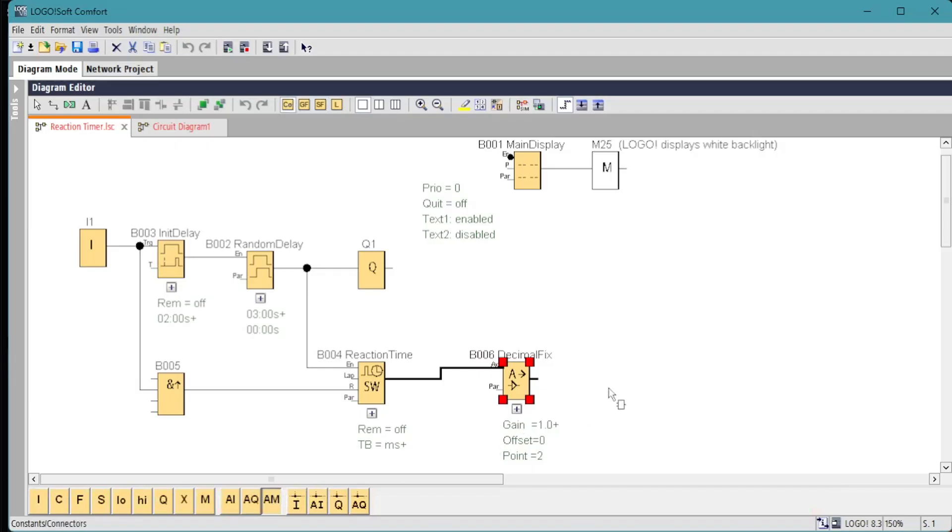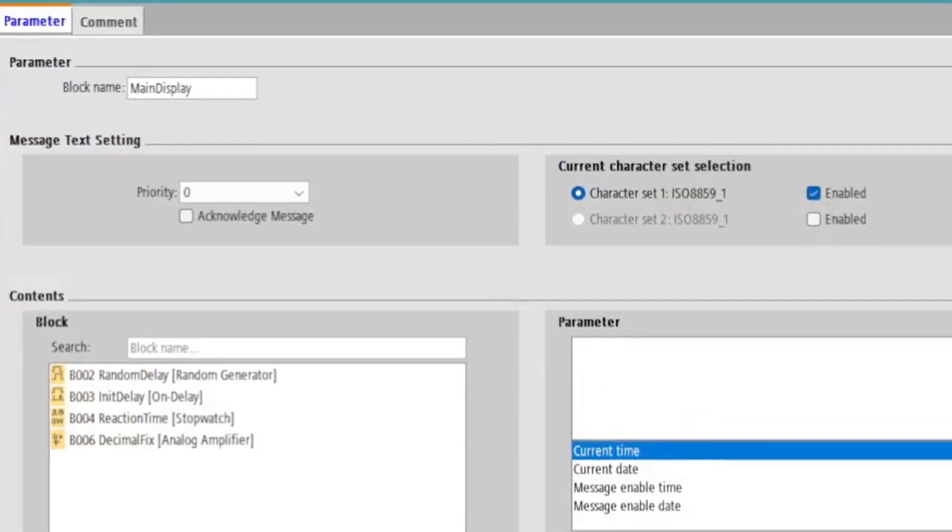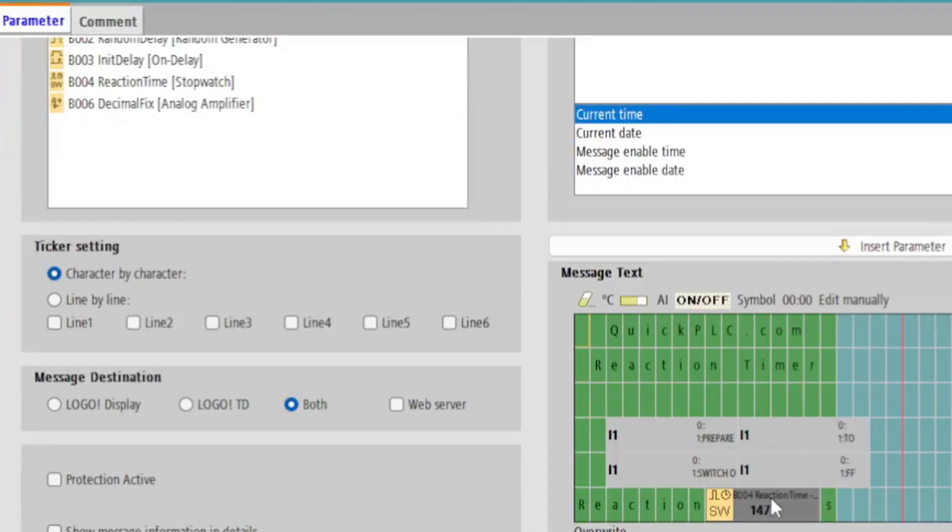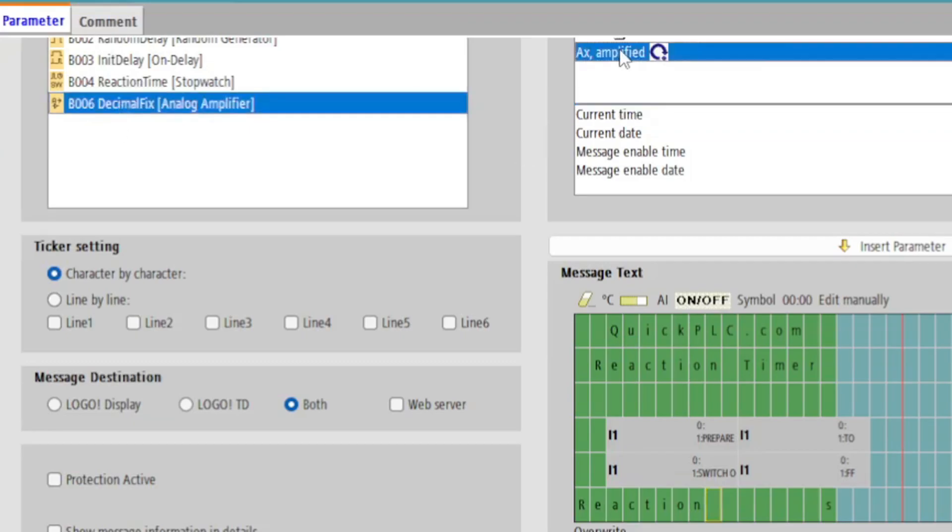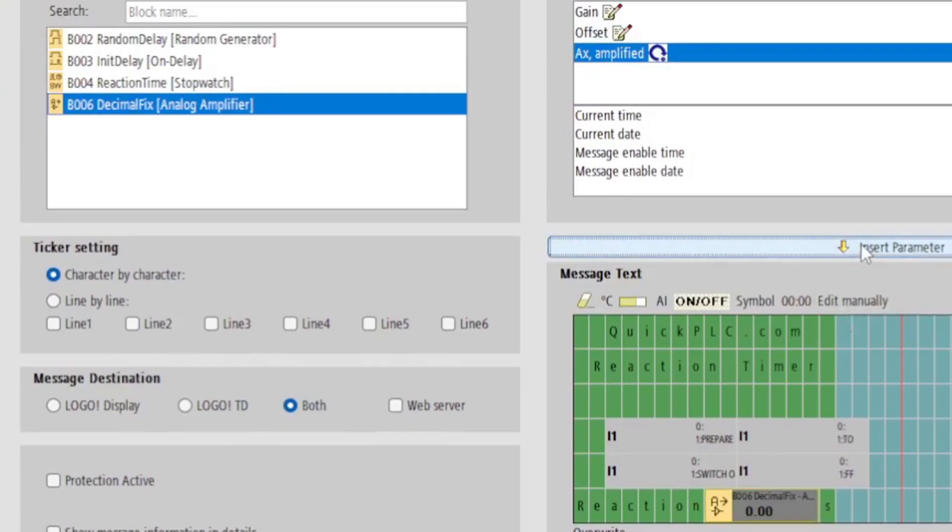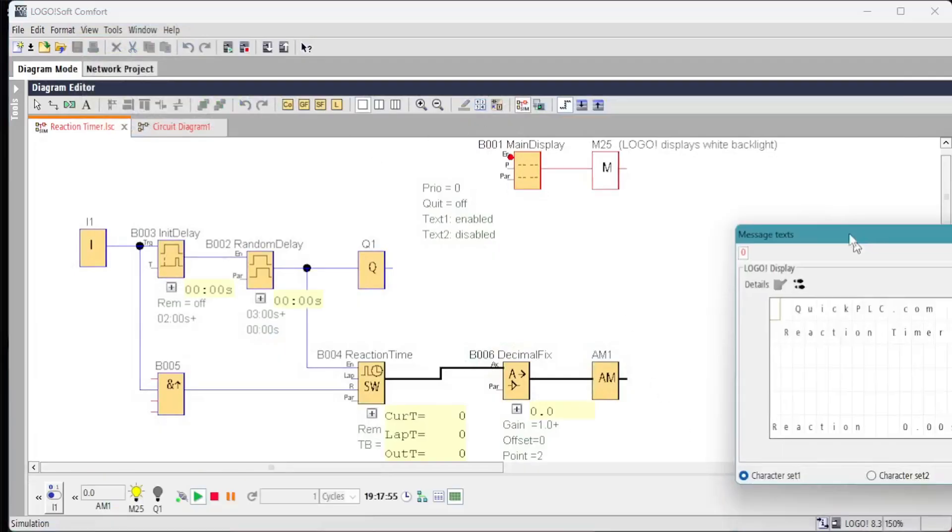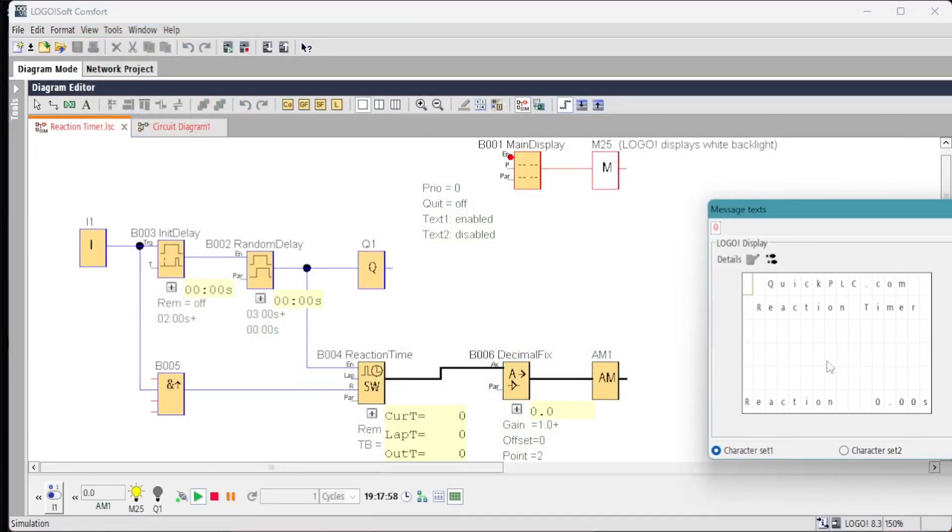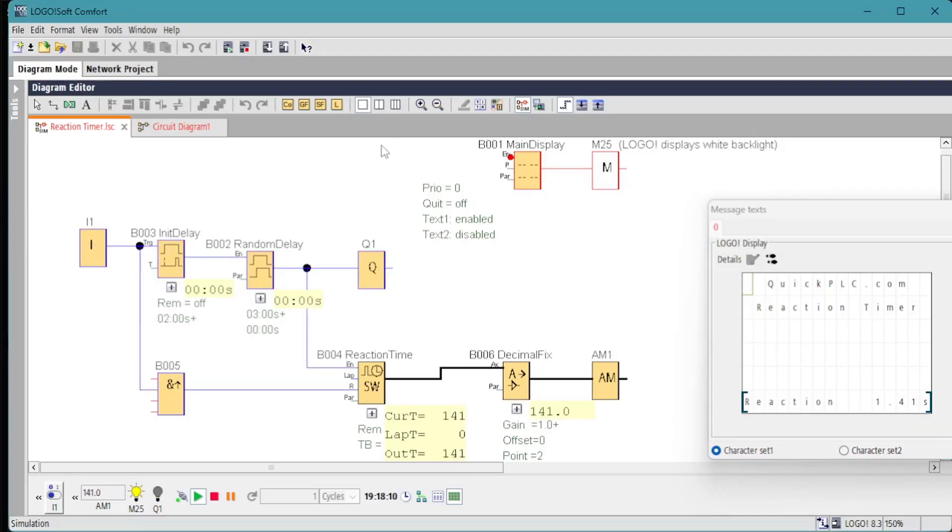Set it to 2, which should give us the hundredths, 0.01 seconds. And we don't need it for the simulation, but to download to the LOGO we'll get a fault if we don't terminate the analog string with the analog flag or analog marker. So now we can delete the stopwatch value and put in the decimal fix 3x amplified and set that into our display. We can see already the decimal point has shown up in the time readout, and the reaction time is displayed in decimal seconds.